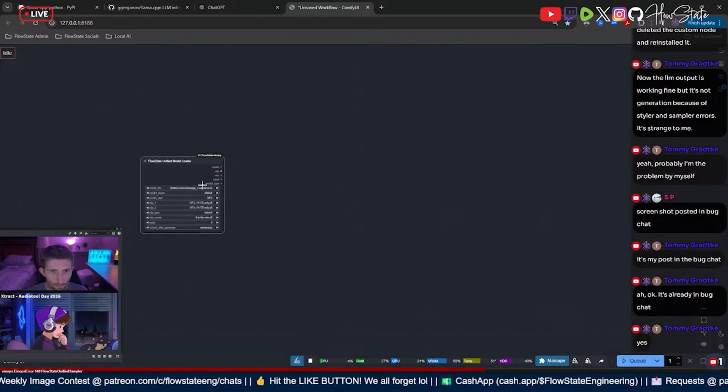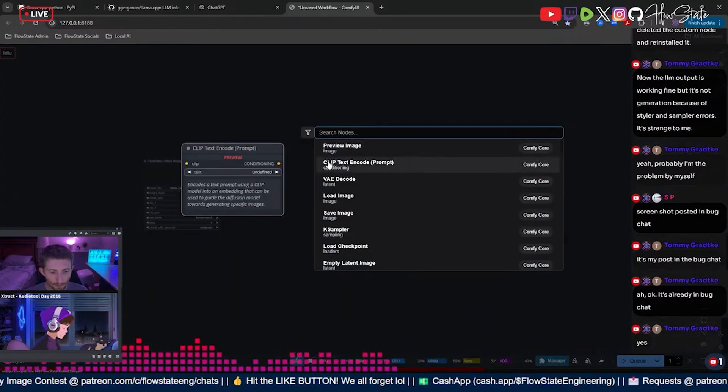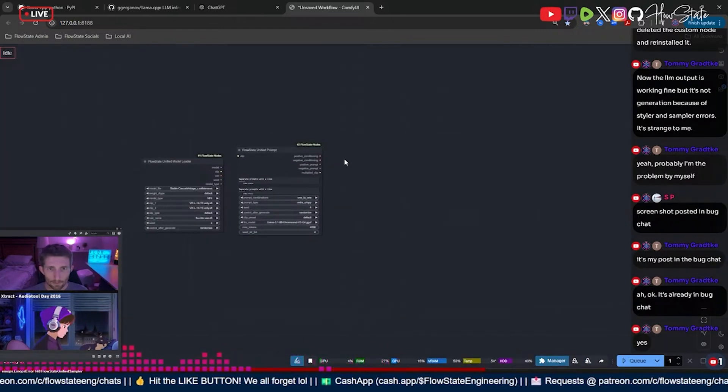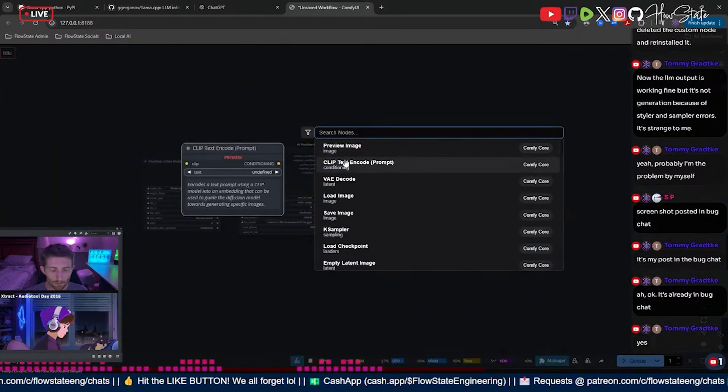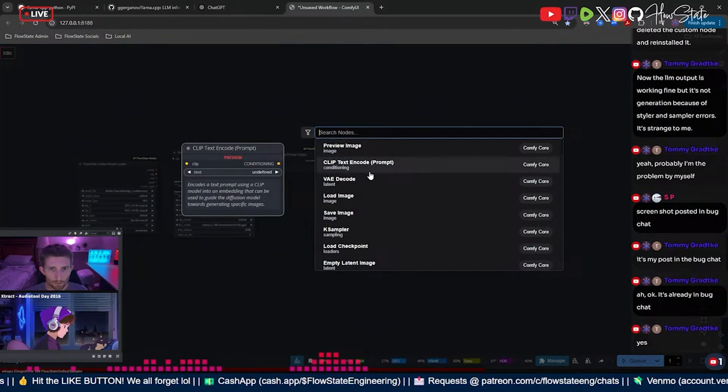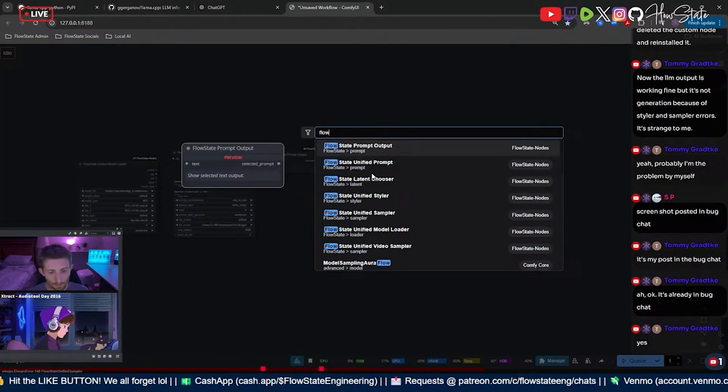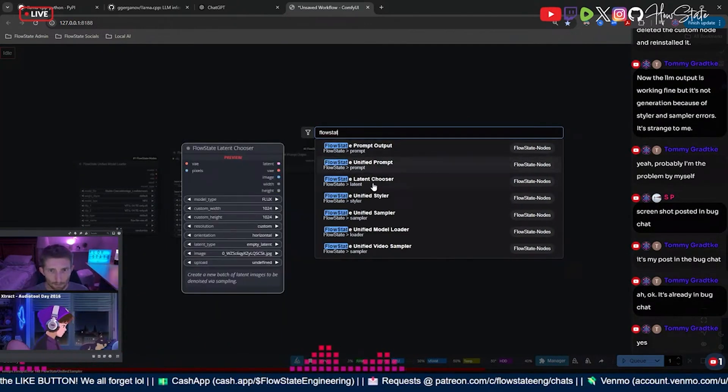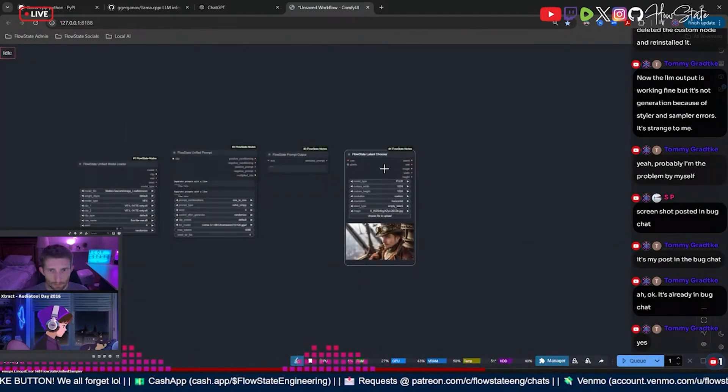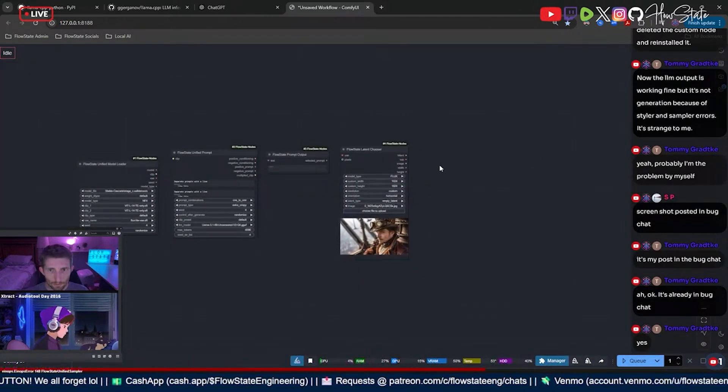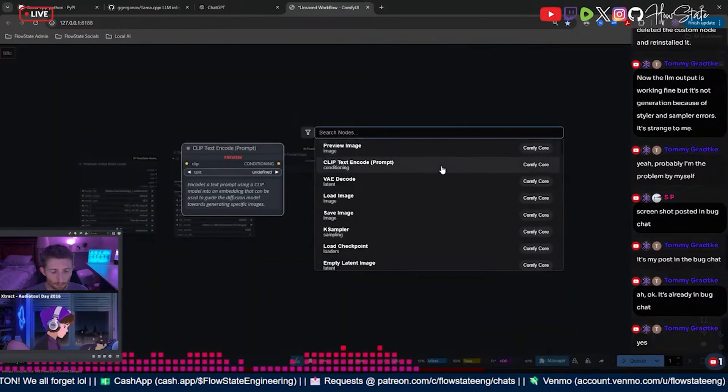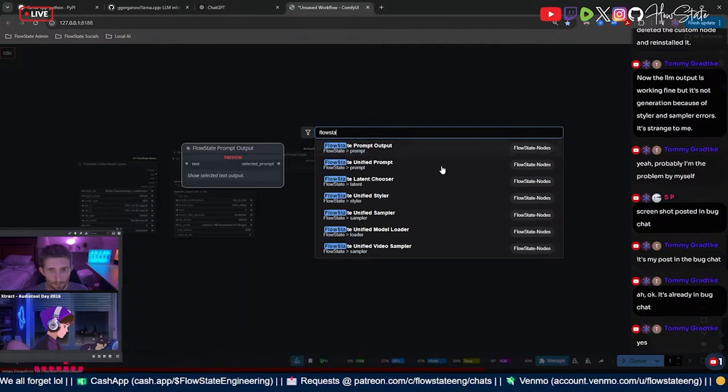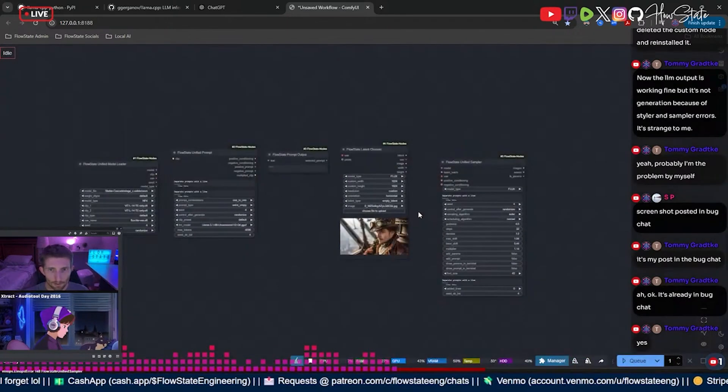And then I'm gonna put a prompt and then a prompt output, and then we need a latent chooser and then we need a sampler.